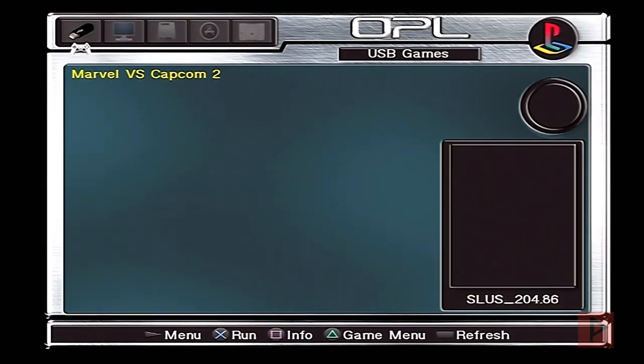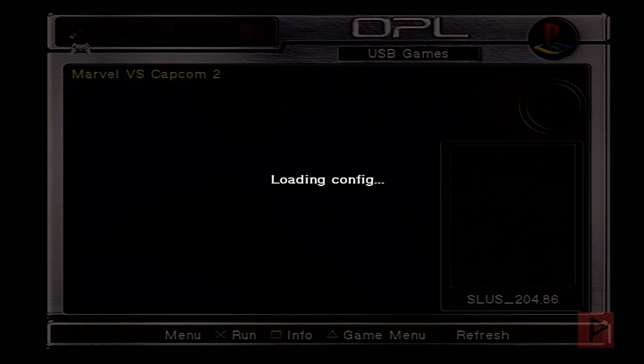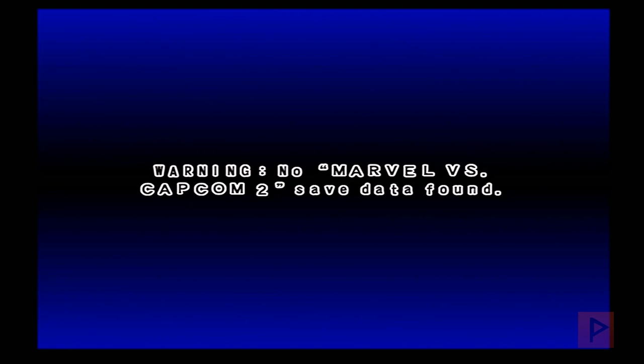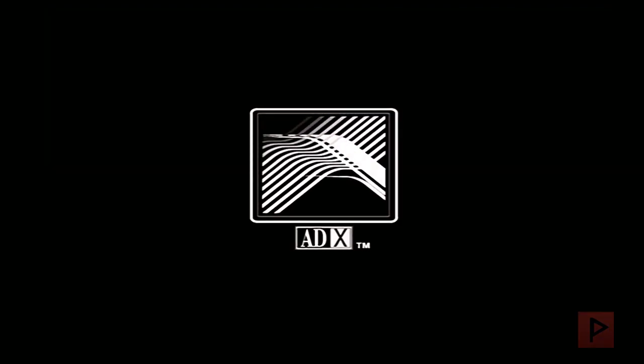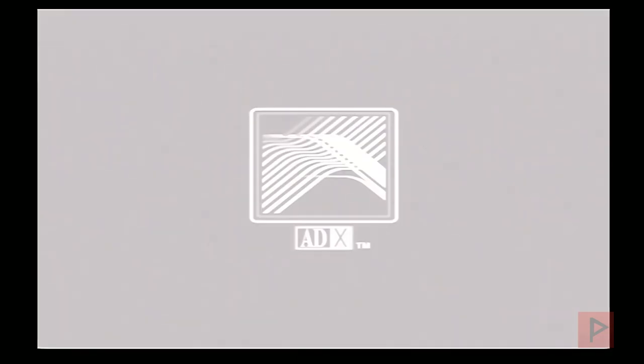I'm going to press X on Marvel vs Capcom 2. I haven't tried this yet on SMB, so if you guys know that this works on SMB, leave a comment on the YouTube page. I'm also testing a new way of capturing the PS2, so that's why you'll see some new stuff in today's video. The game is loading.